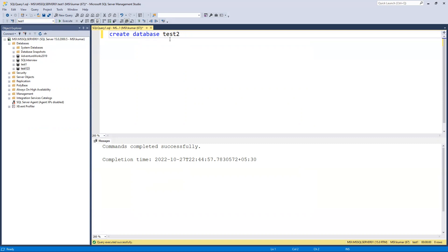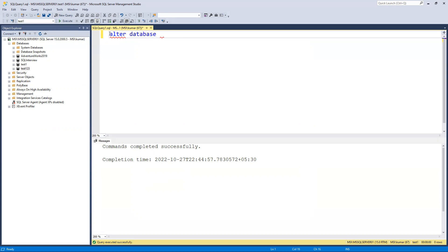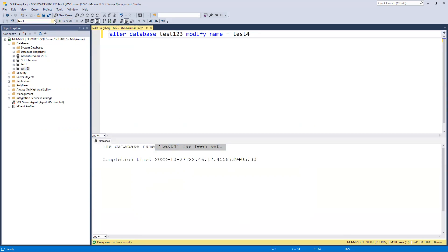Now I'll show how to do the same thing using SQL. You can write: ALTER DATABASE test three, then MODIFY NAME = test four. If I go ahead and execute this command, you can see it has refreshed and the name is now 'test four'. Going back to check, 'test one two three' is no longer there — it is now 'test four'.